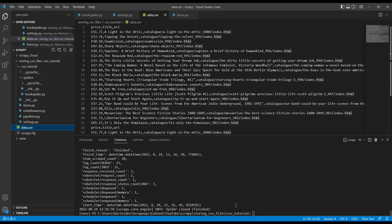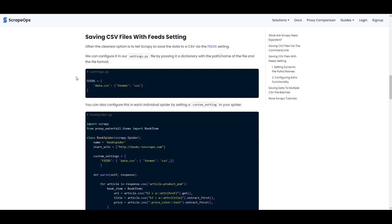However, it is not best practice. The best way to save data to CSV files within Scrapy is to define Scrapy feeds either in your settings.py file or in the spider itself. In the written guide that goes along with this tutorial, we've shown you how to do both options.